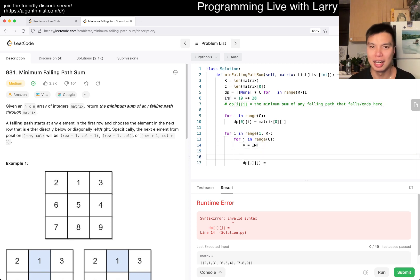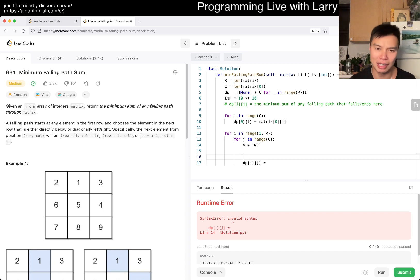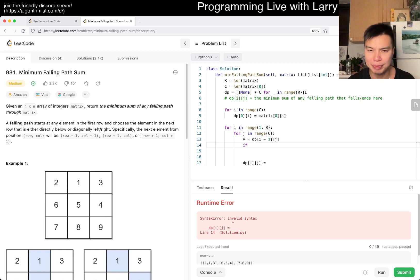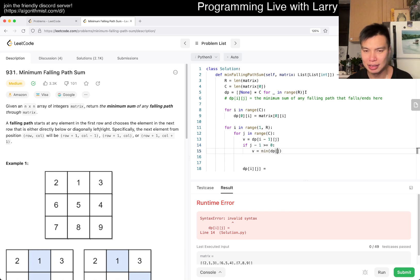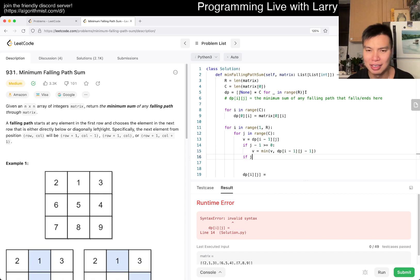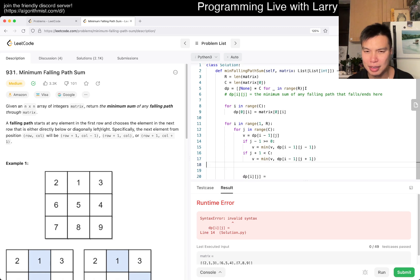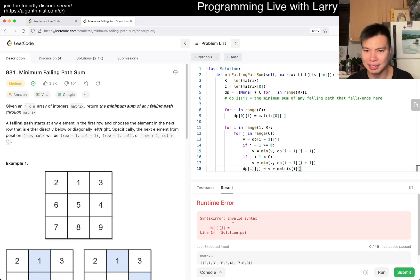I did Command+Enter or Option+Enter or something like that, and I submitted by accident. I don't know what to say. So then here we are — V equals... okay, this doesn't have to be infinity actually, because there's always one directly on top. So let's just say this is DP[i-1][j]. If j minus 1 is greater than zero, V equals min(V, DP[i-1][j-1]).